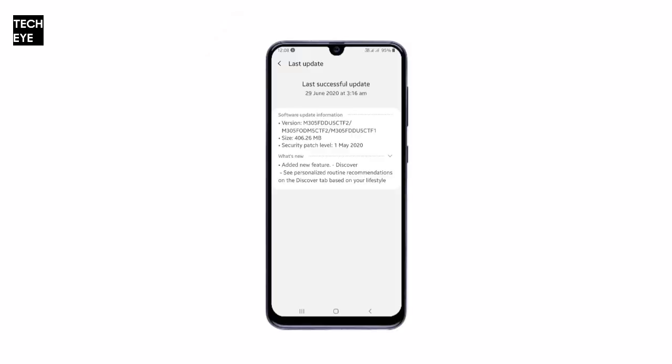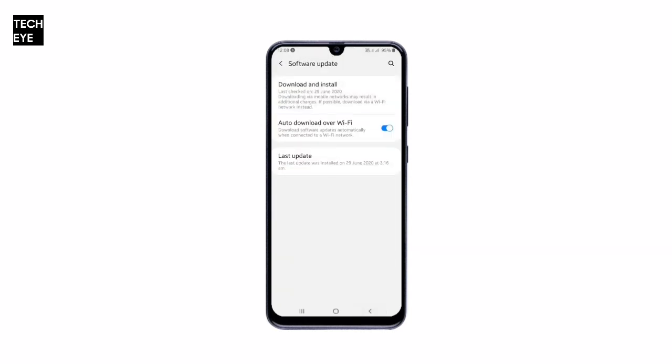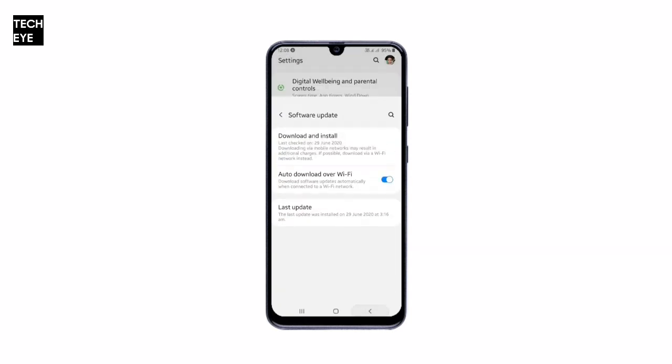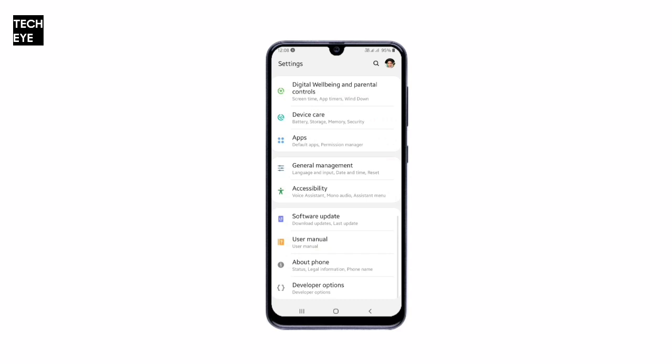Now before we start, make sure that your M30 is up to date and has the main security patch. If not, kindly update to the latest firmware.